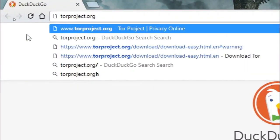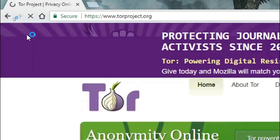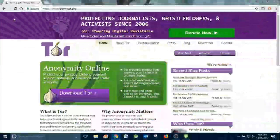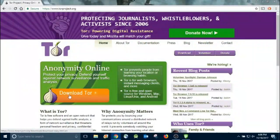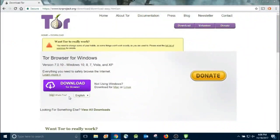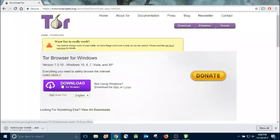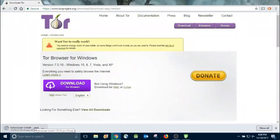First thing you're going to do is go to torproject.org. That's where you're going to get the Tor browser. Tor stands for The Onion Router, and that's how you're going to get to the dark web. The sites are called onion sites because instead of ending in .com or .web, they end in .onion. Hit download — it detected that I have Windows 10 — so just go ahead and download it by clicking the link.